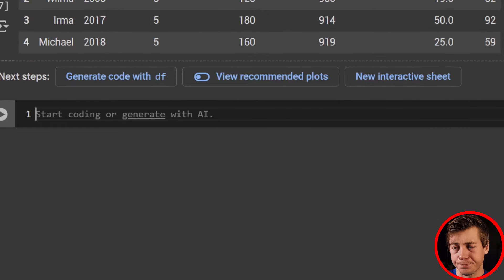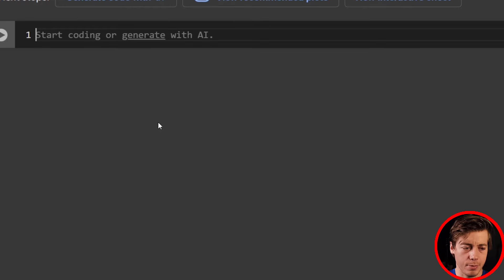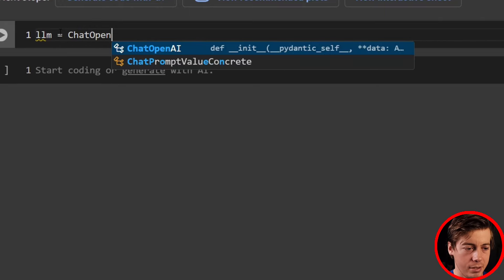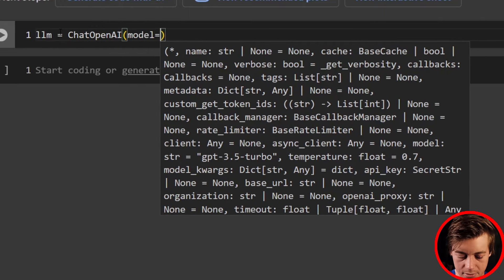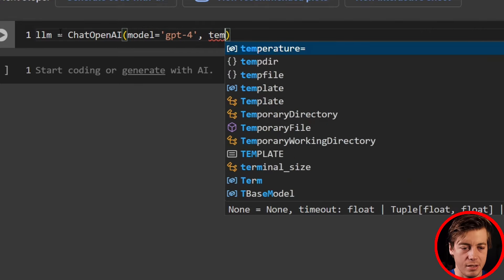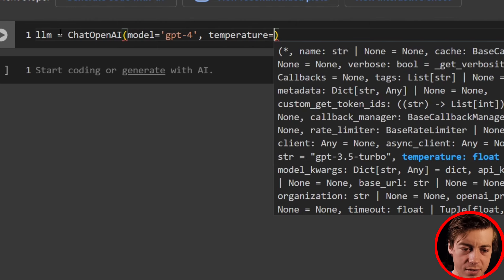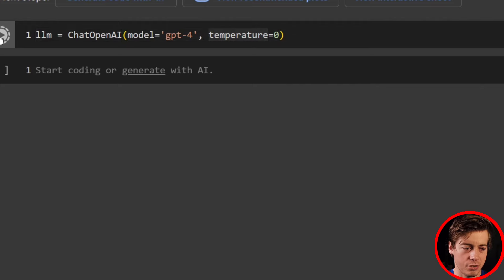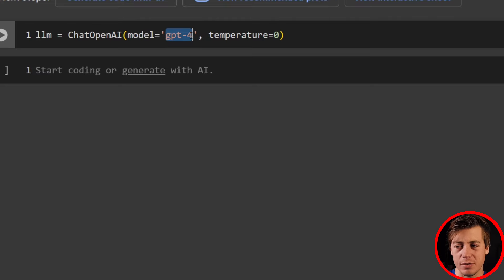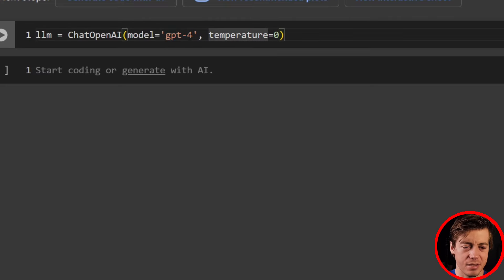With that out of the way, let's create our large language model. All I have to do is set llm equals ChatOpenAI, then set model equals GPT-4, and set temperature to zero. I've found that setting temperature higher gives weirder results, so make sure you use temperature zero. GPT-4 is giving me the most accuracy, so that's what I'm using for this video even though it's a little more expensive.